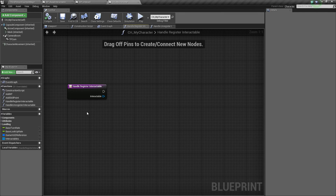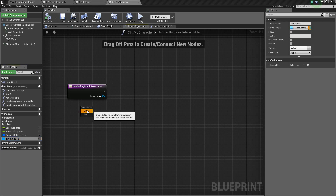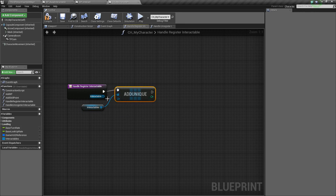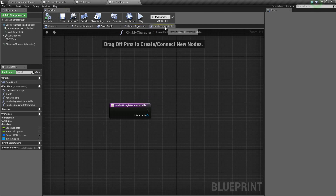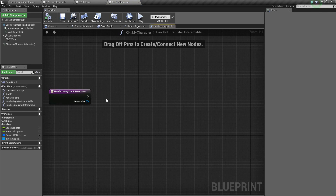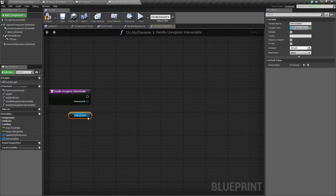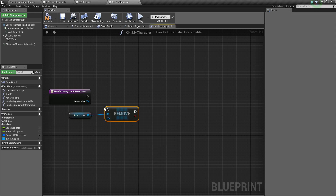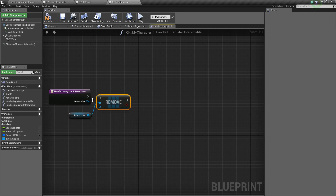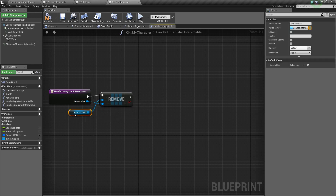When we register an Interactable we're going to add it to this array. Drag out our array, get it, and say Add Unique — this will add a unique instance of that Interactable to our Interactables array. Next let's go to Handle Unregister — double-click to open it — and this time we're going to remove the item. Drag this out, get it, and say Remove Item. Plug this in, hook it up, and there we go.